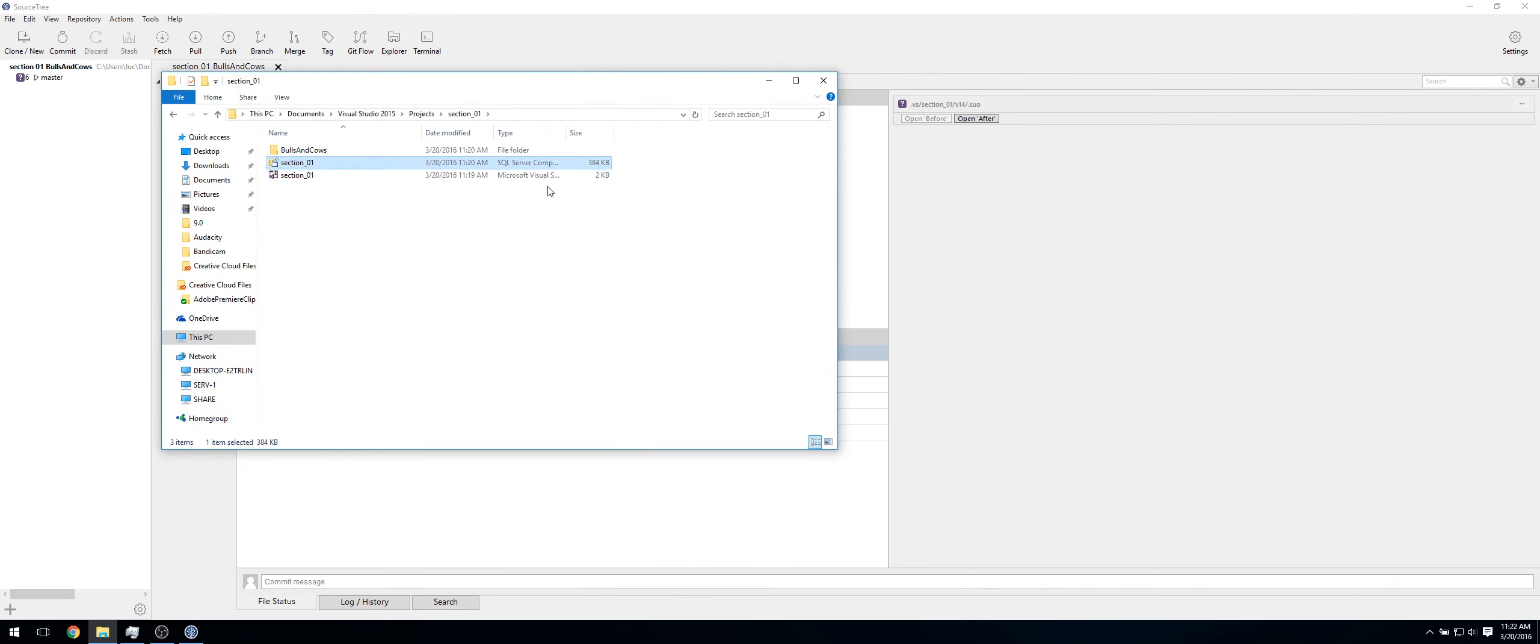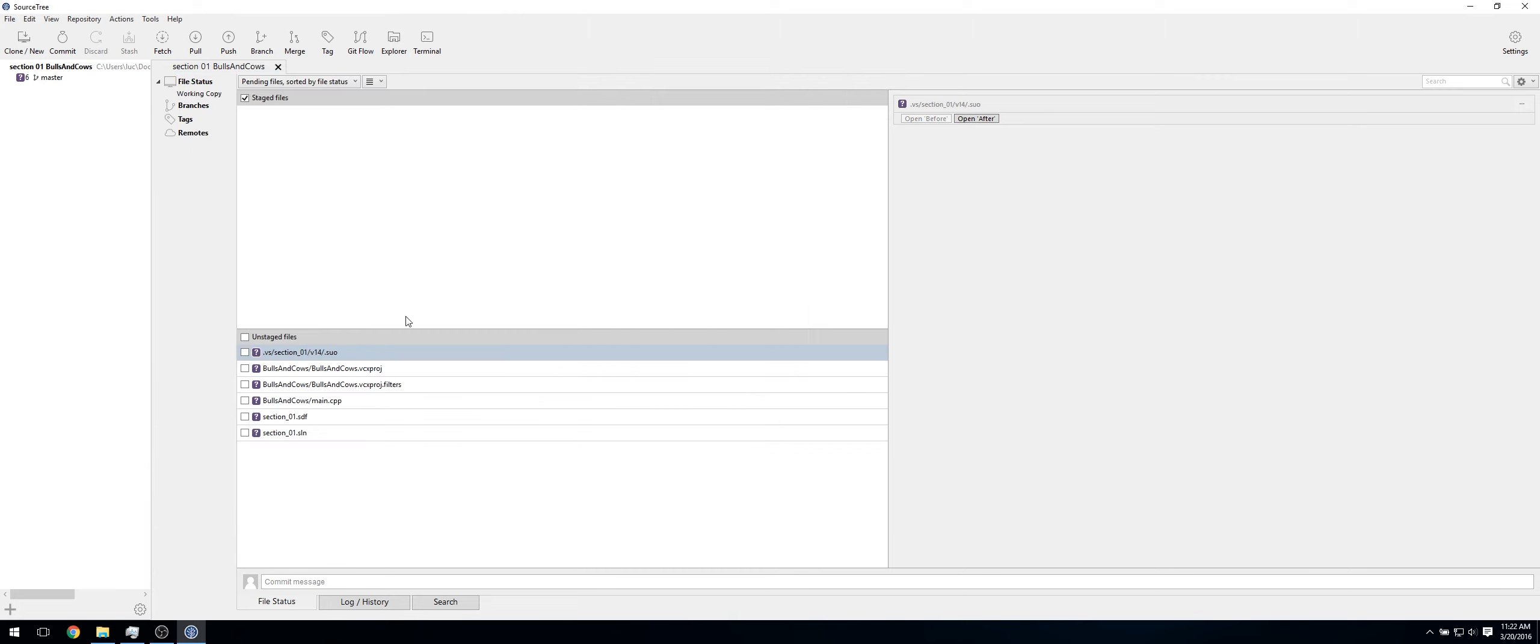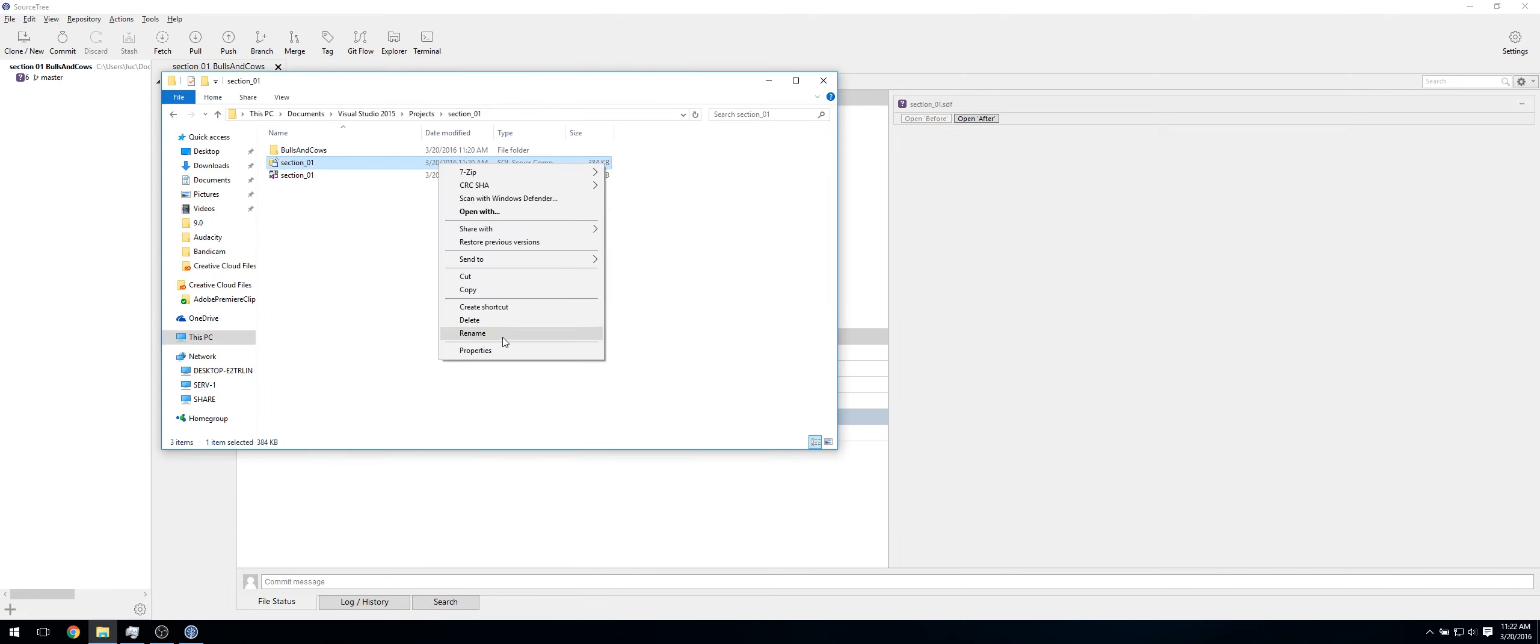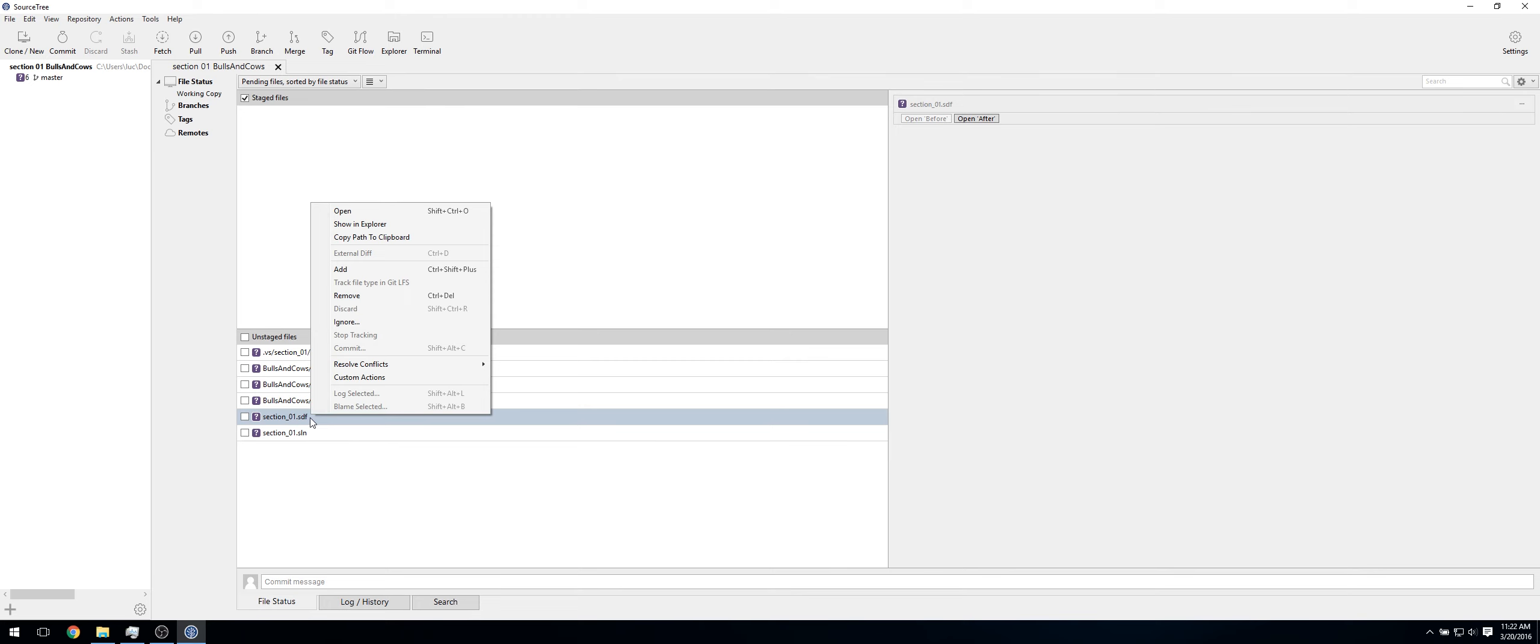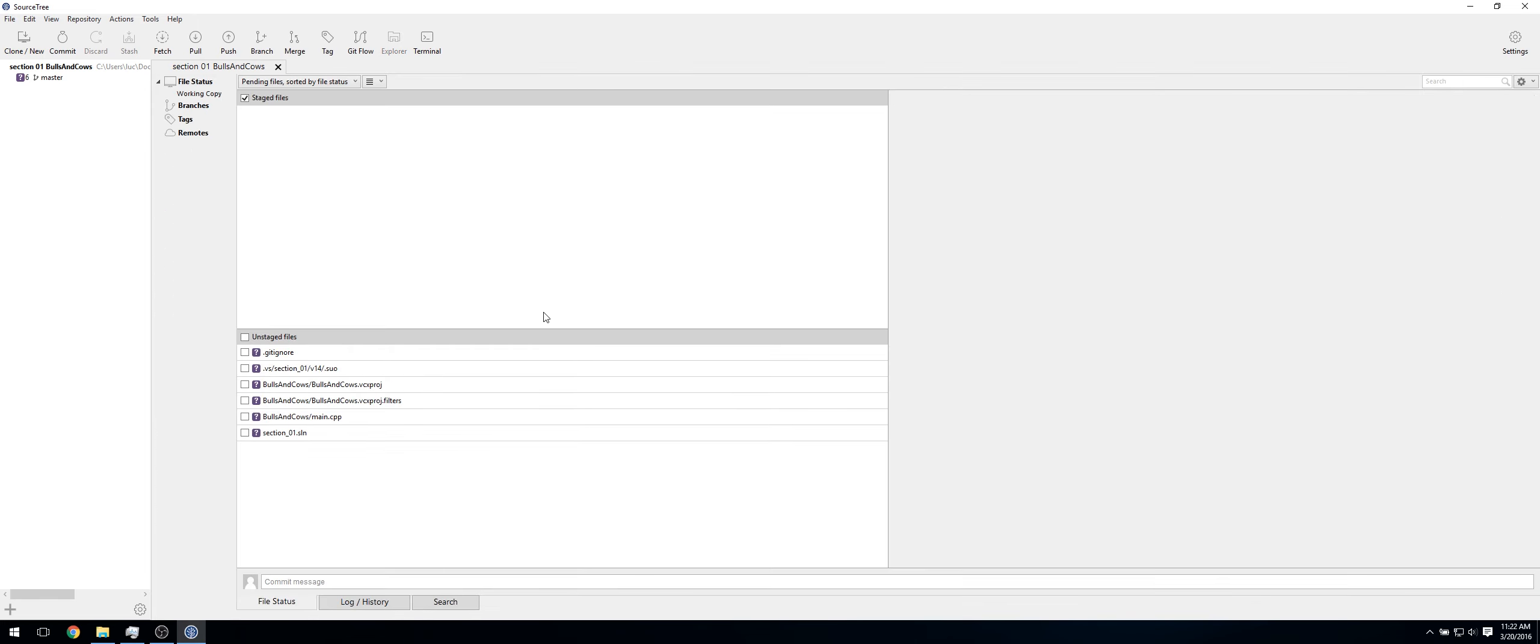As you can see, this one's 2 kilobytes. This one's 1, 1, and 8. This one's 384. So let's quickly exclude that because it isn't needed. So under here, as you can see, this is the file that we're looking for. It's a .sdf file. So now just right click, ignore. Then ignore exact file name. Click OK.